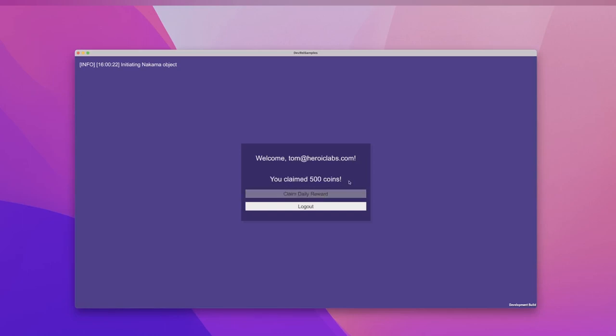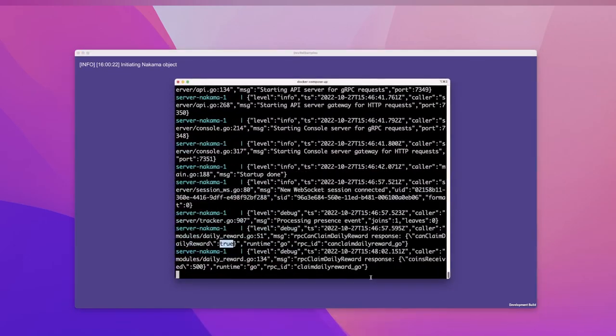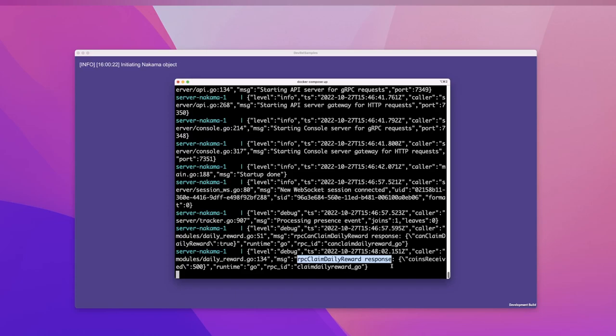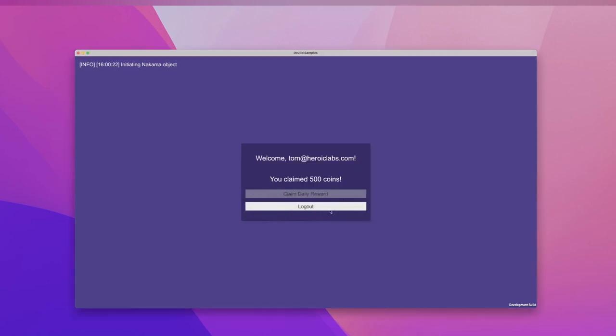Okay, we've claimed our 500 coins. Let's take a look at the server logs again. You'll see we have another debug log entry that tells us the ClaimDailyReward RPC was called, and it passed back a JSON object with a coins received value of 500. Perfect.